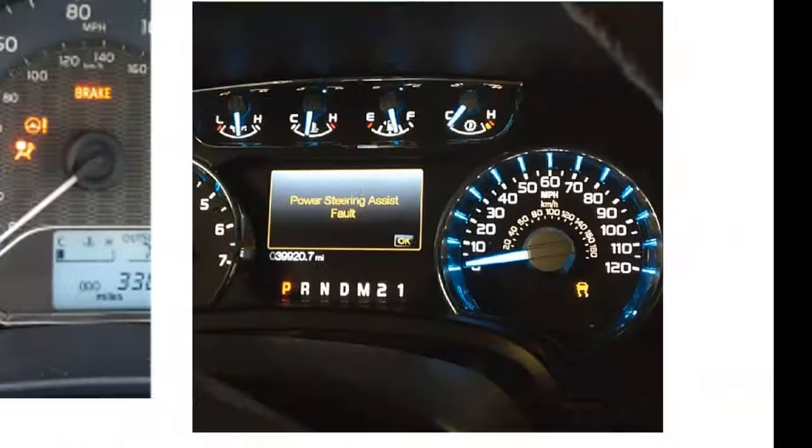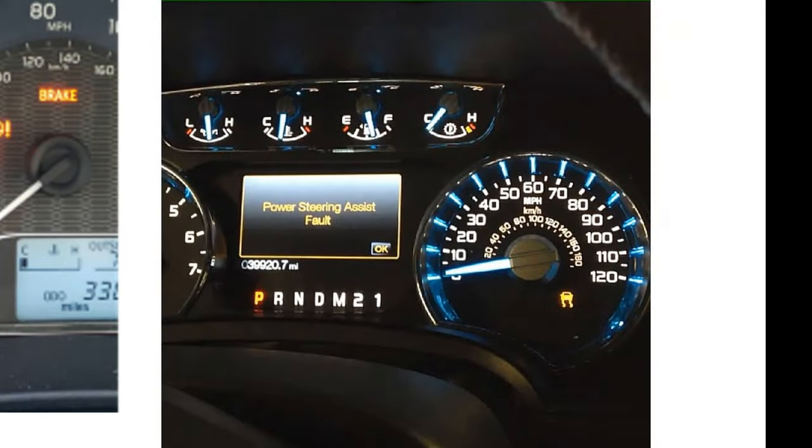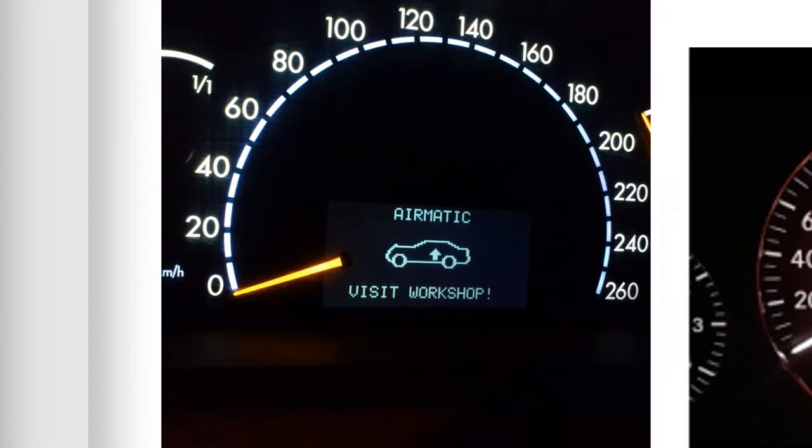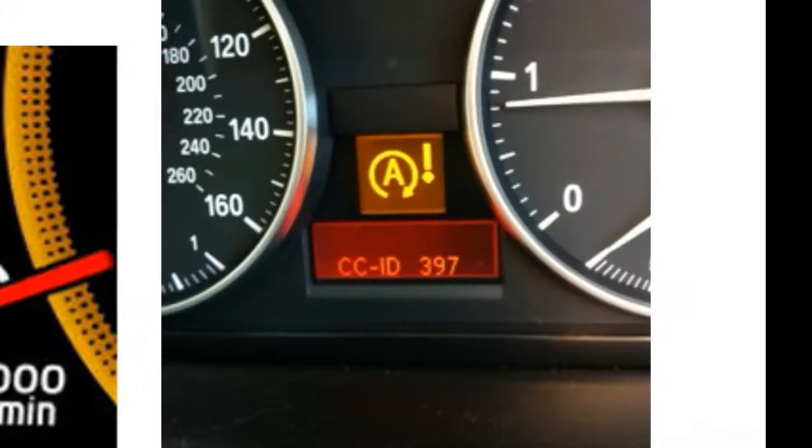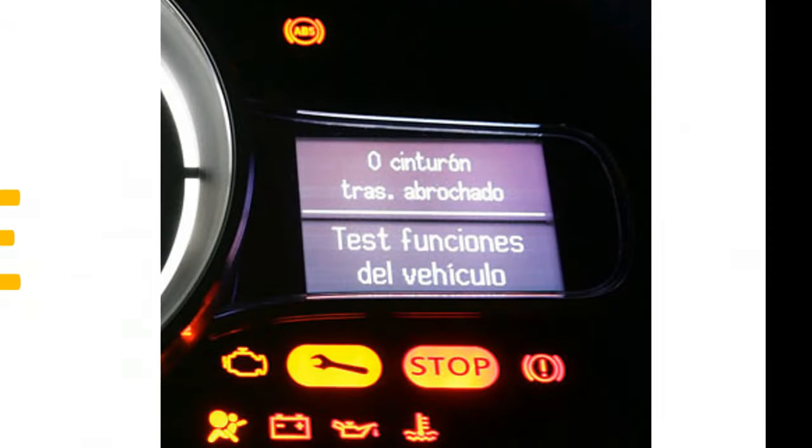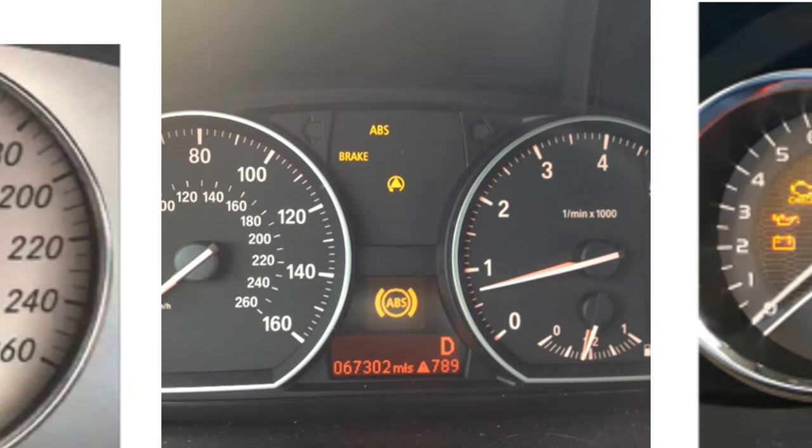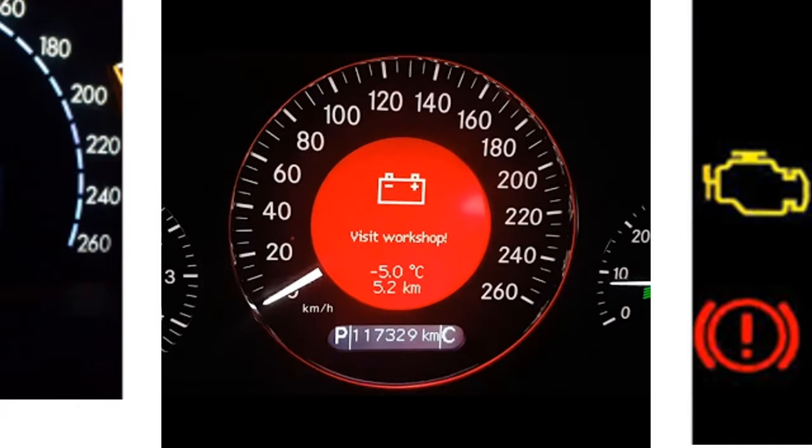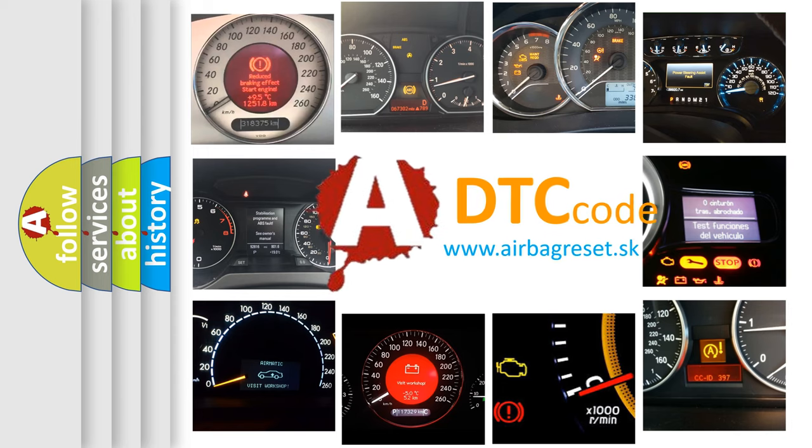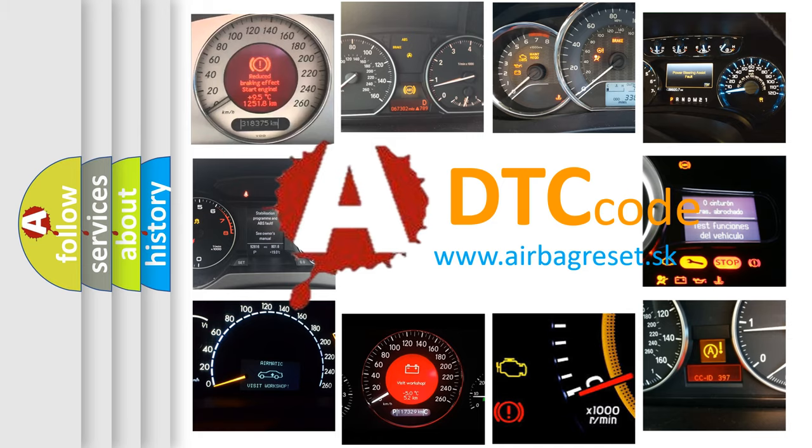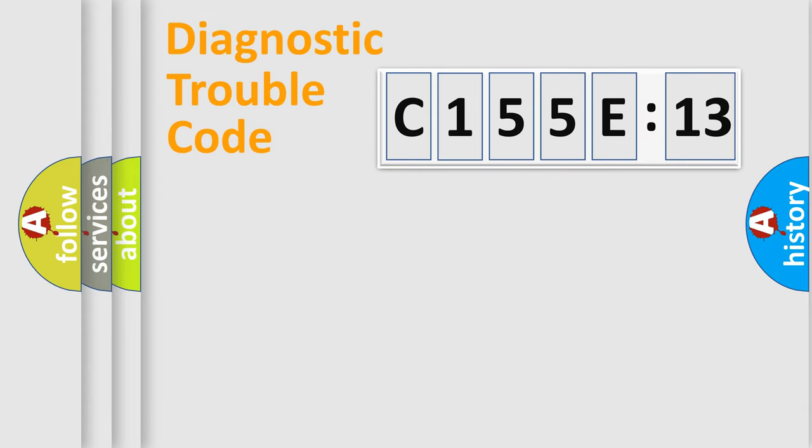Welcome to this video. Are you interested in why your vehicle diagnosis displays C155E13? How is the error code interpreted by the vehicle? What does C155E13 mean or how to correct this fault? Today we will find answers to these questions together.